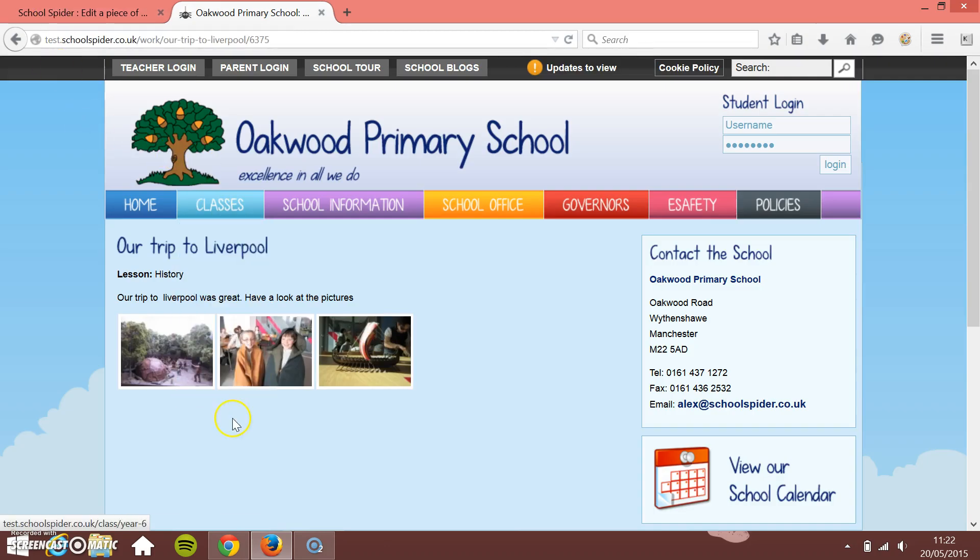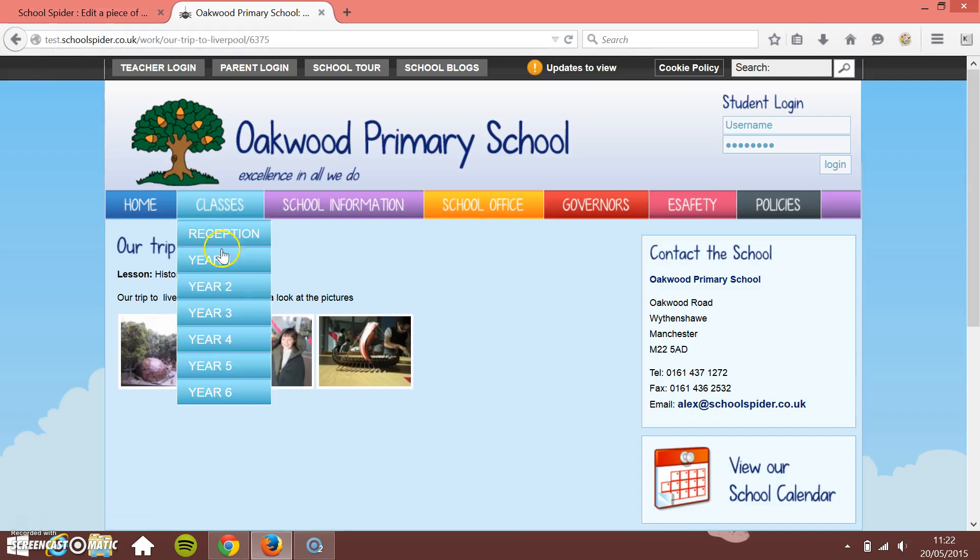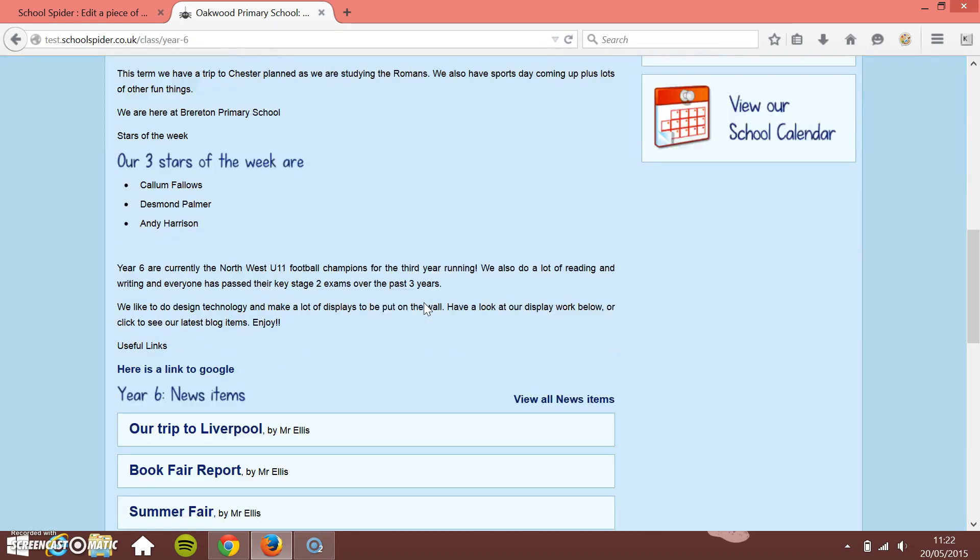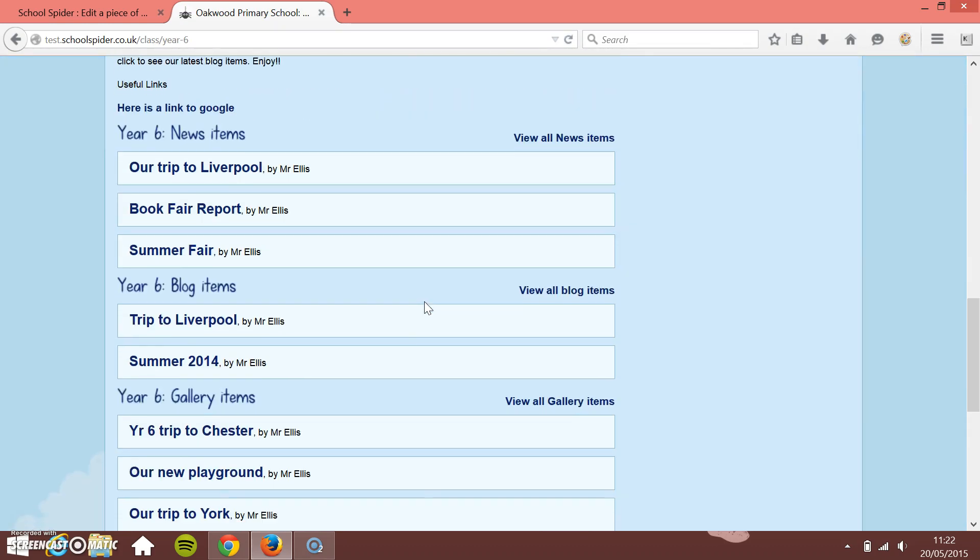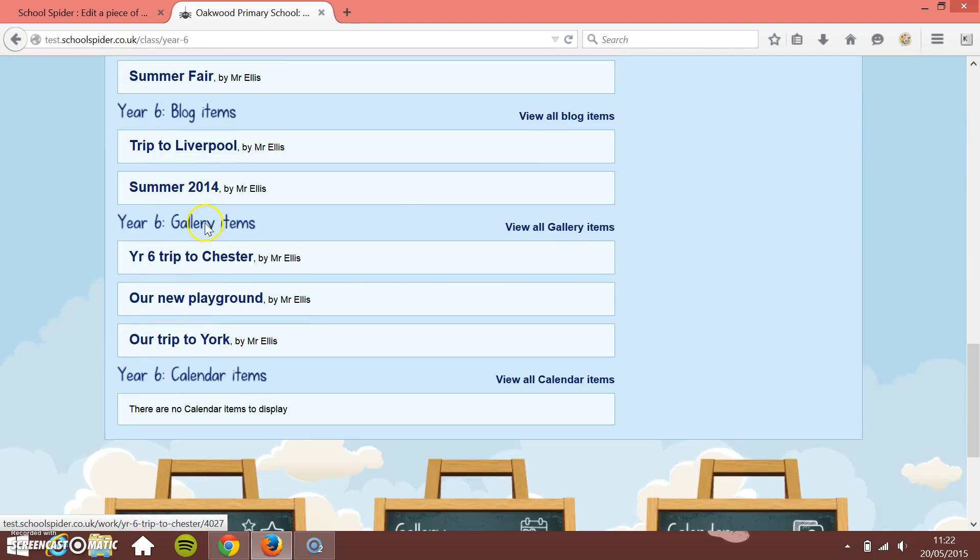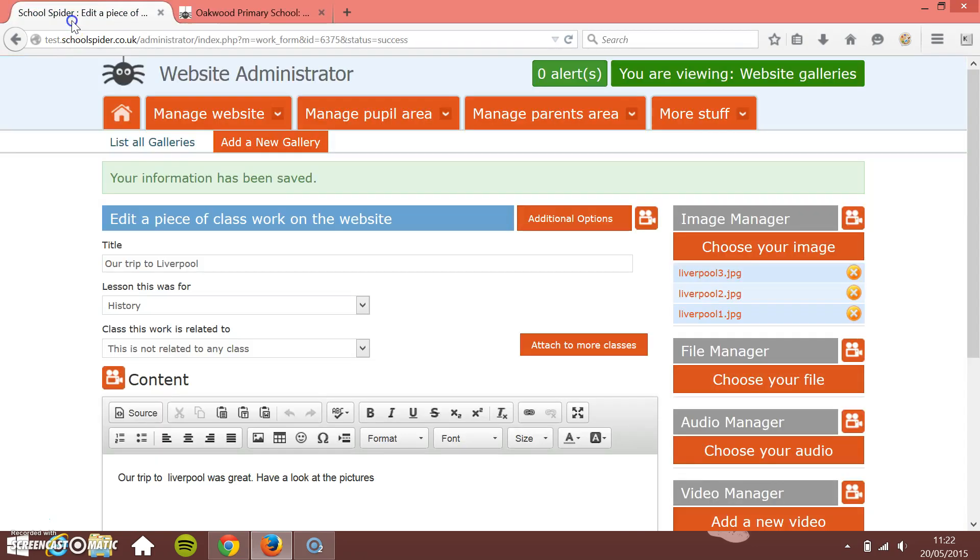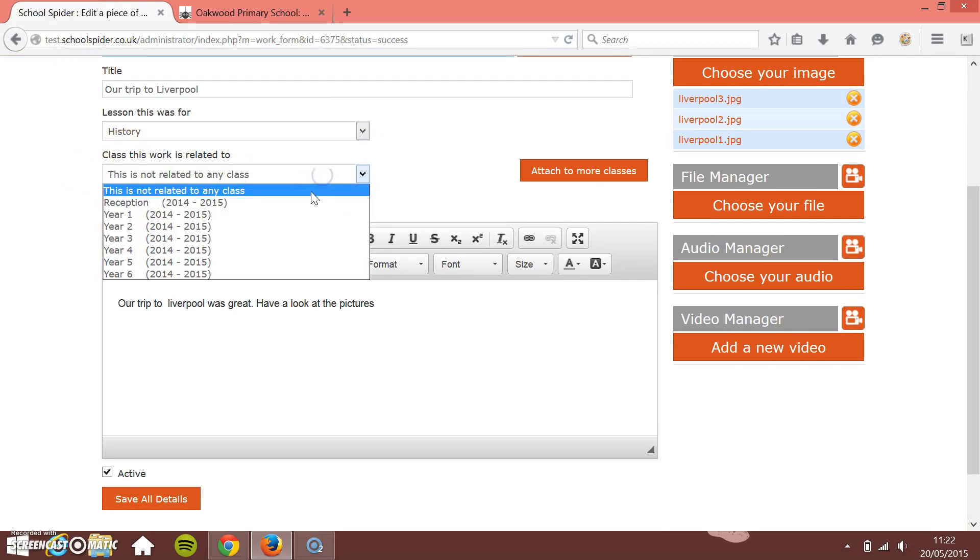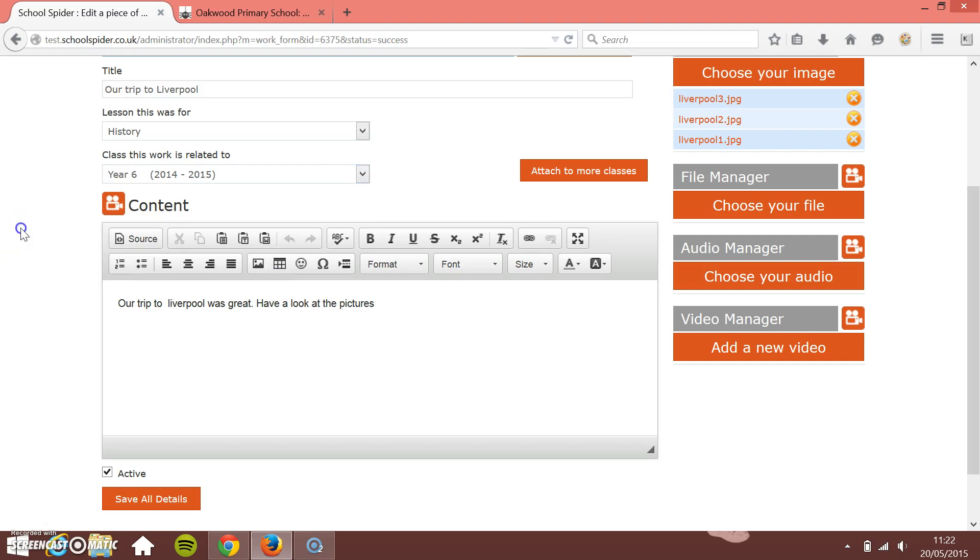If you want to pull this through onto a class page, for example let's say it was Year Six that went on the trip to Liverpool, so go to the Year Six class page, scroll down. You see they've got the gallery items in here, so I'm just going to change this slightly. I'm going to change Class This Work is Related To, so I'm going to choose Year Six and just go down to the bottom and press Save.